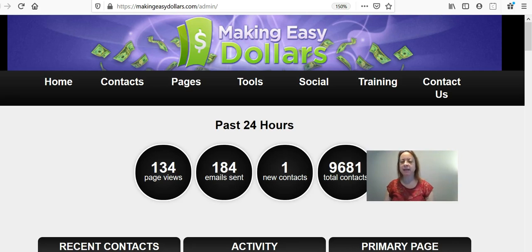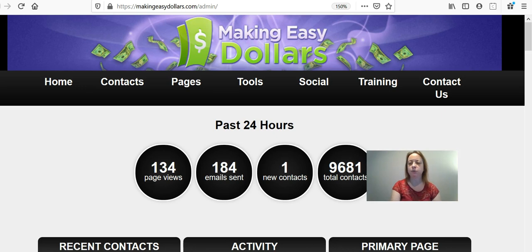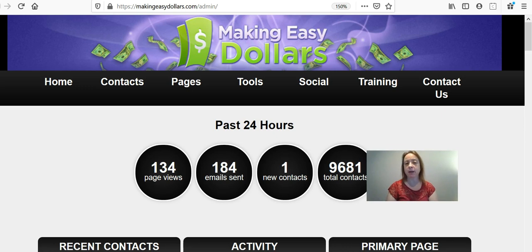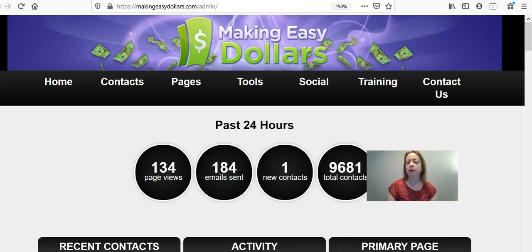Hey guys, this is Cindy and I'm going to be showing you in this video how to update your website so that it's working properly and so that you can start earning and making money. Right now you have set up your account, but until you go through and set up this portion, you will not be able to get people signed up through this system — it could possibly go to your sponsor. So I'm going to go through each step on what you need to do to get everything set up properly.